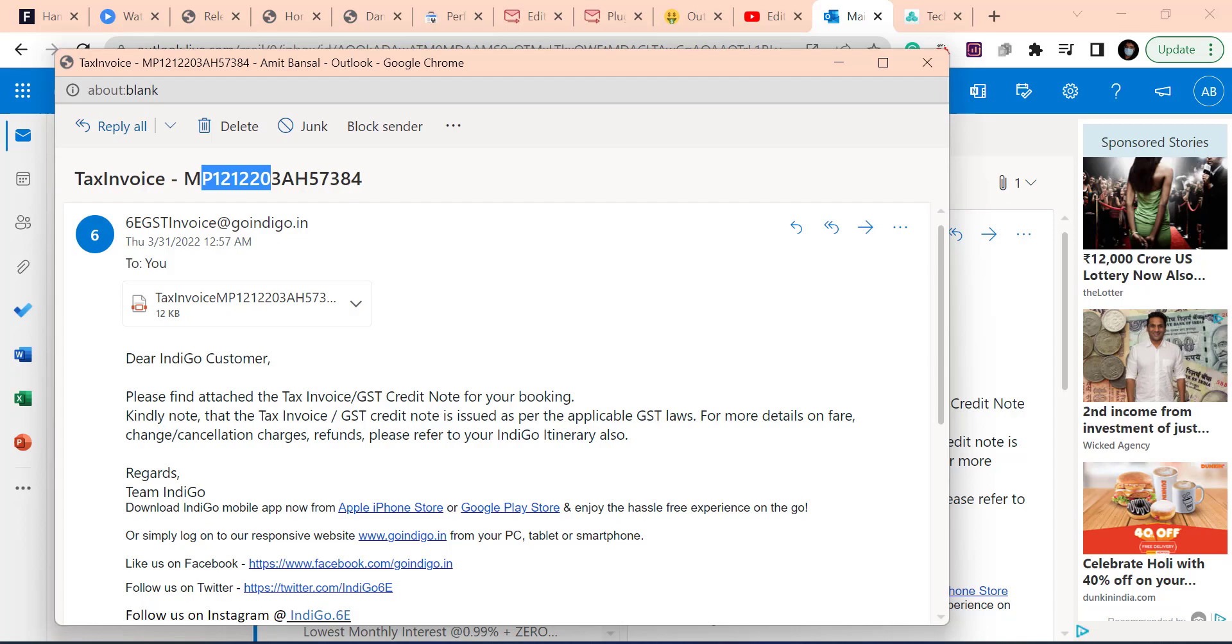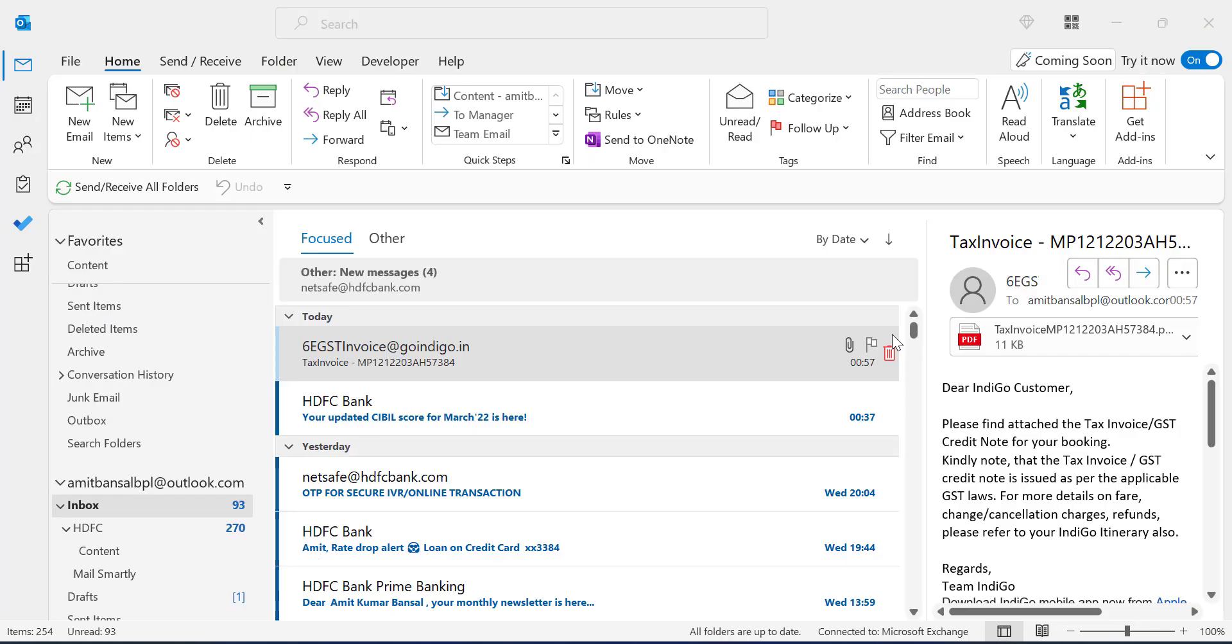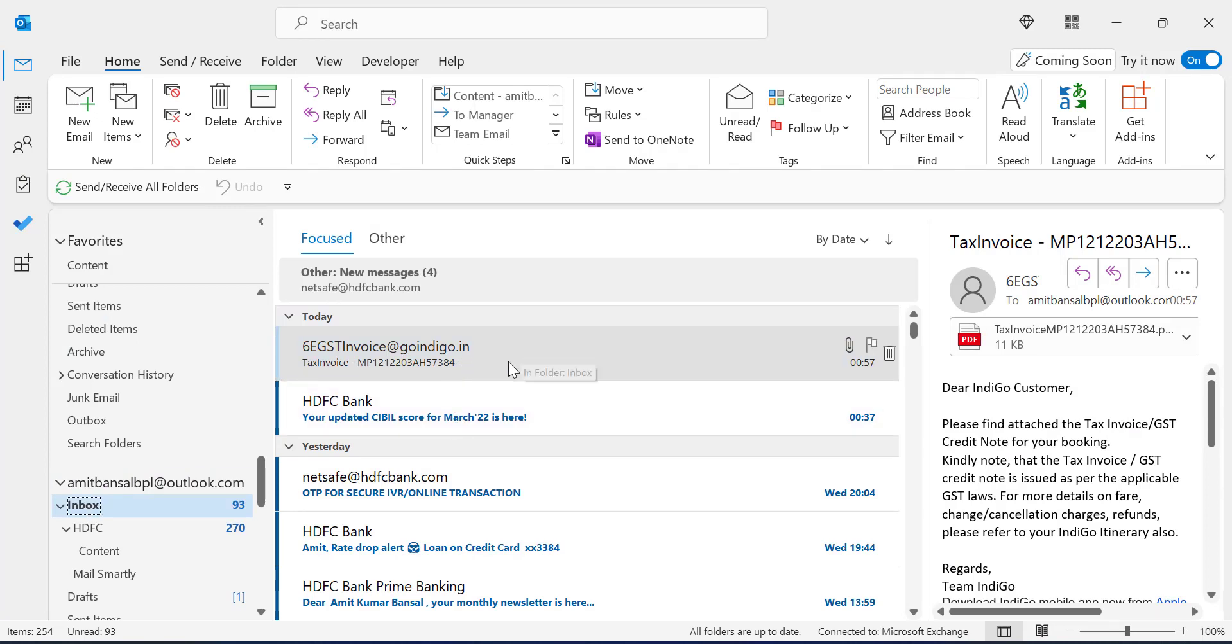So I go to the desktop version. Here is my desktop version. So again I click on that specific email here, and this is my subject line. If I want to edit this subject, still I am unable to edit the subject.